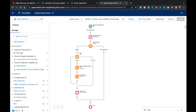But this is a very old approach. What if I told you that you can do the same thing with just a single Update Record element? You won't need the Get Records element, the Loop element, or the two Assignment elements. Most content creators on Salesforce only show the old approach, but yes, you can do all of this with a single Update Records element — and that's what we're going to see now.